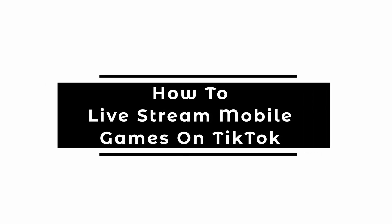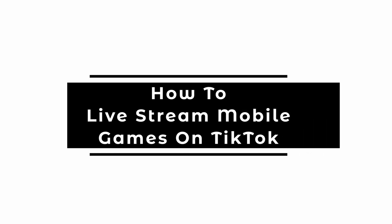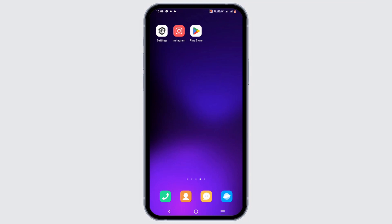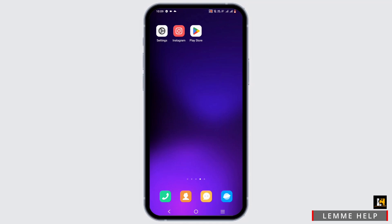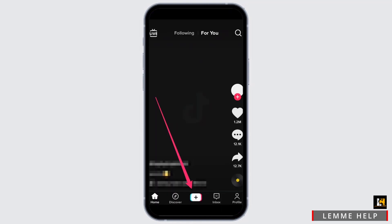How to live stream mobile games on TikTok. Welcome back to the channel. Starting off, you need to download your TikTok application and make sure that your application is up to date. When you tap open your TikTok, make sure to log in to your account using your TikTok account credentials.